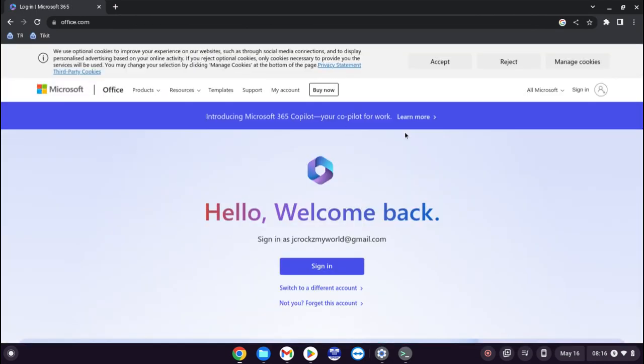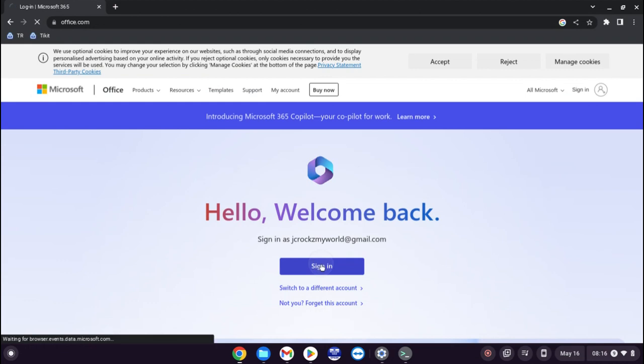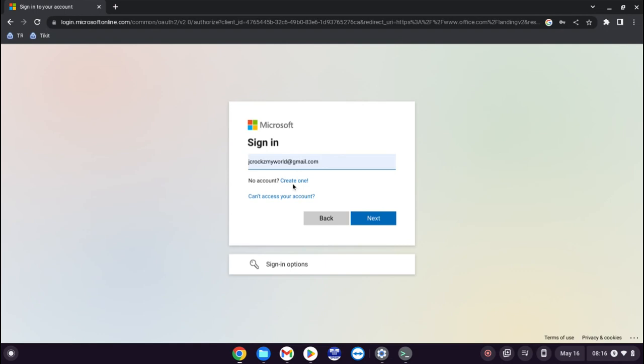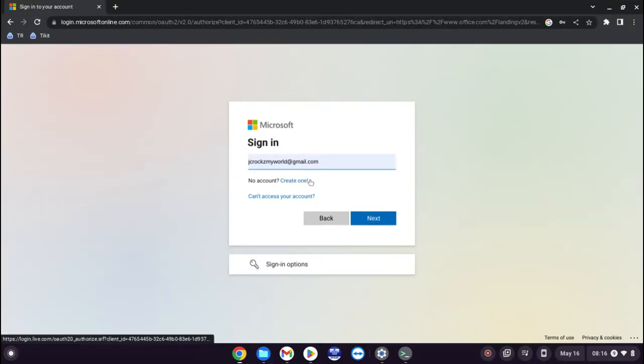So here you can see it will ask you to sign in. Click sign in and put your username in which will be your email address for Microsoft. If you don't have an account you'll need to create one.